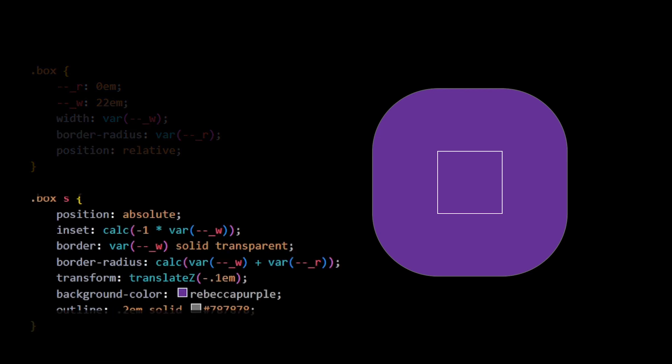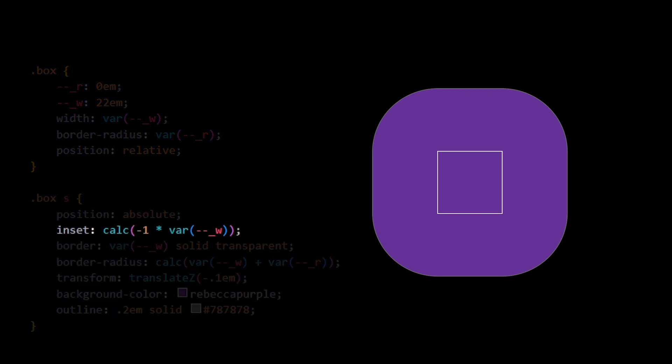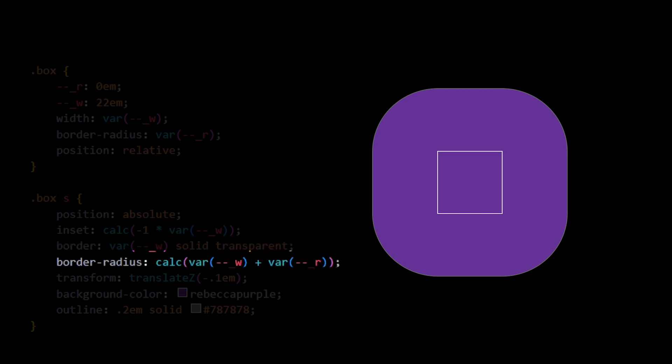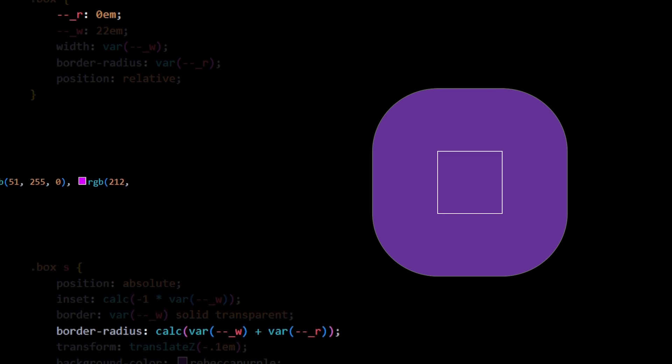For the box element, we only replace the fixed values with the variables. In the custom element, the inset uses the calc function to calculate the negative value of w and applies it to all four sides of the s element. The border just uses the w variable instead of a fixed value, so it always matches the width of the element. The border radius uses the calc function to calculate the sum of w and r variables to determine the border radius. Since r is set to 0, this effectively sets the border radius to 22, matching the width of the element.